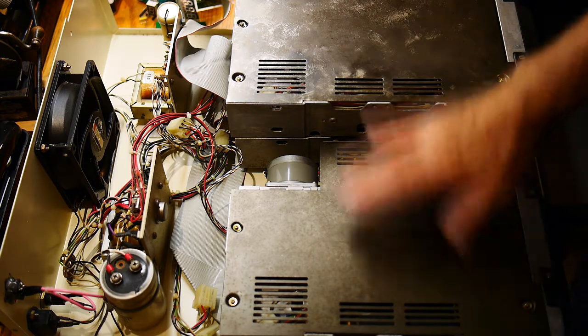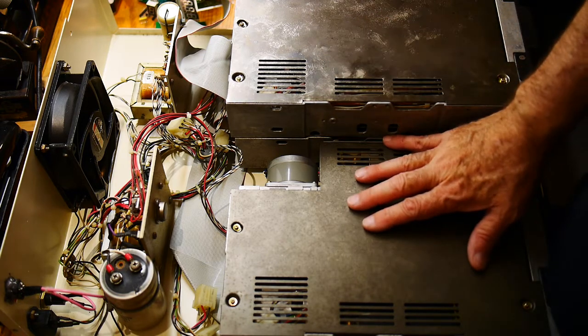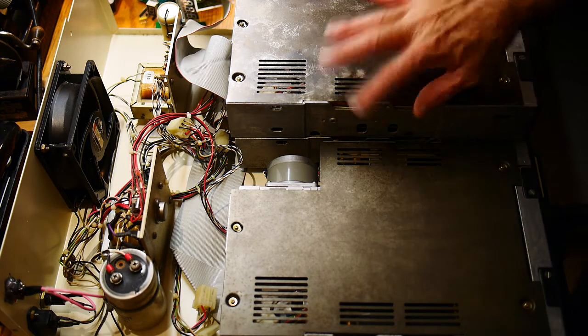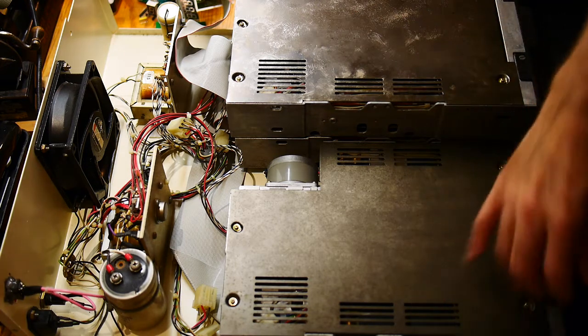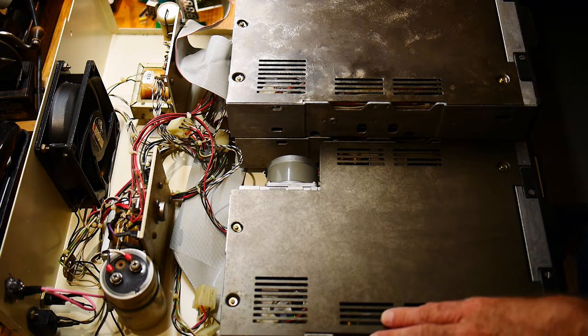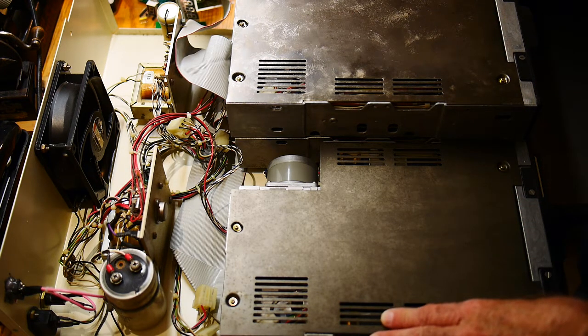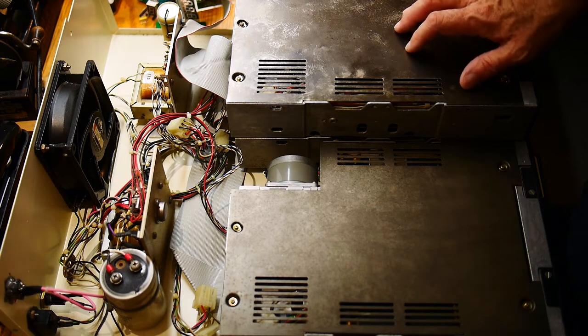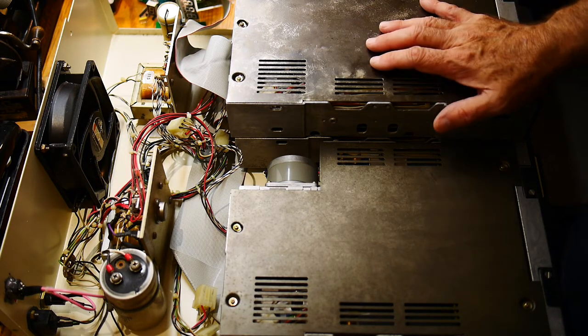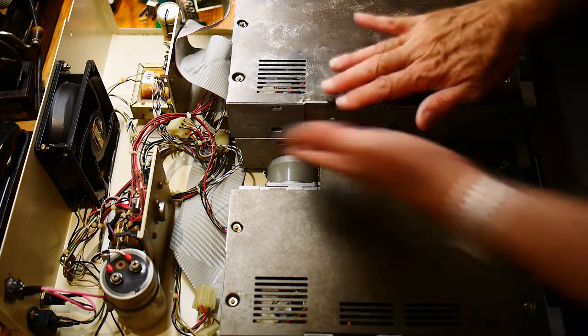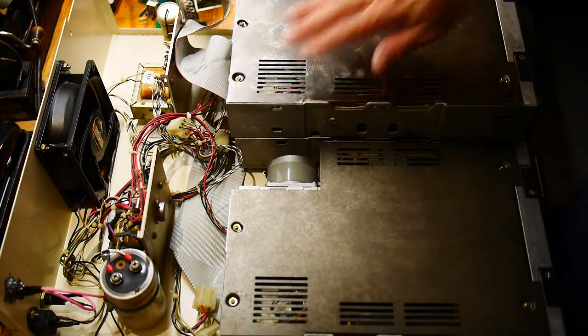So these are the drives. This thing is really, really heavy. These things are big blocks of aluminum with all the mechanisms in them. These are half-height drives. The original 8-inch drives were the size of two of these.